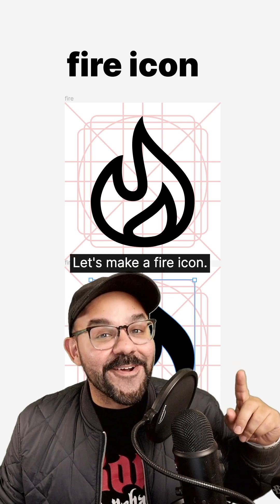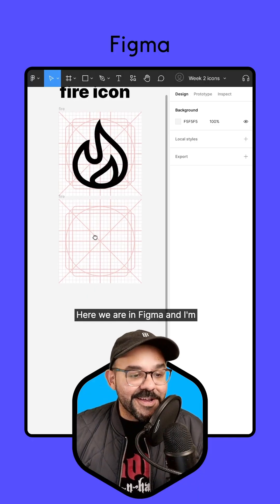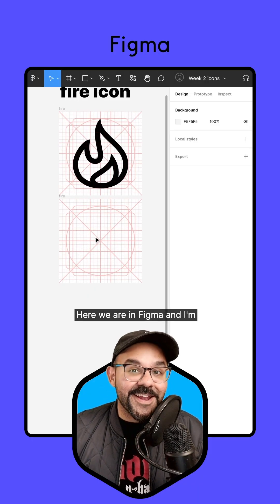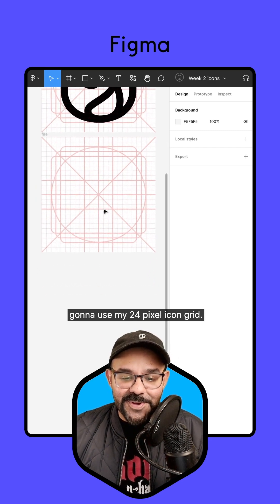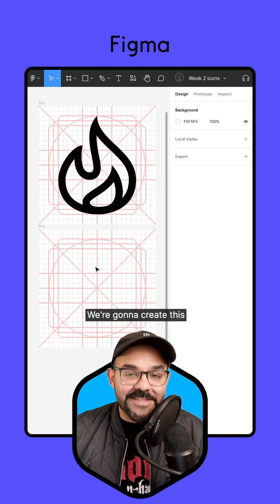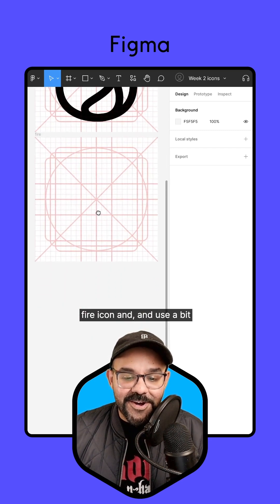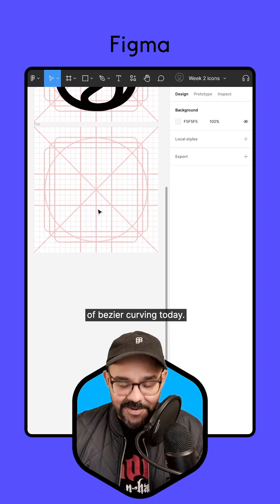Hi friends, let's make a fire icon. Here we are in Figma and I'm going to use my 24 pixel icon grid. We're going to create this fire icon and use a bit of Bezier curving today.